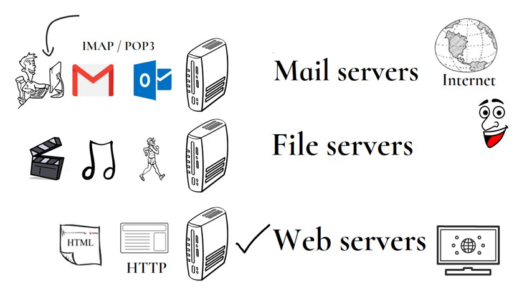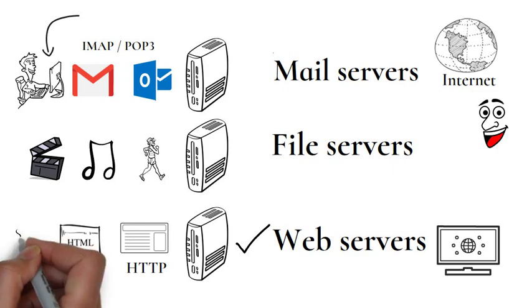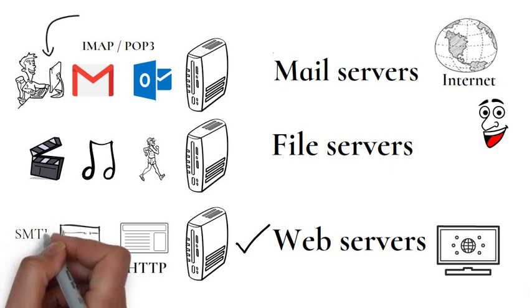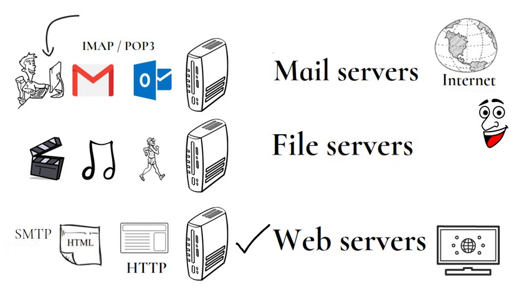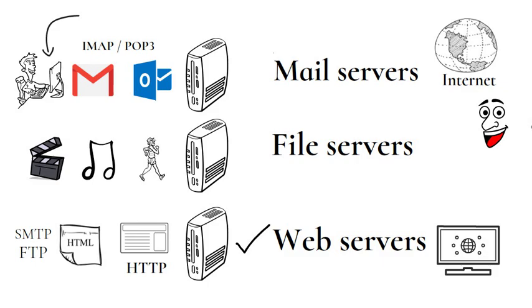A web server also supports Simple Mail Transfer Protocol and File Transfer Protocol for emailing and for file transfer and storage.